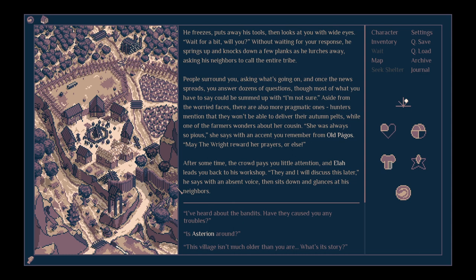Aside from the worried faces, there are also more pragmatic ones. Hunters mention that they won't be able to deliver their autumn pelts, while one of the farmers wonders about her cousin. She was always so pious, she says with an accent you remember from Old Pagos. May the wright reward her prayers or else.